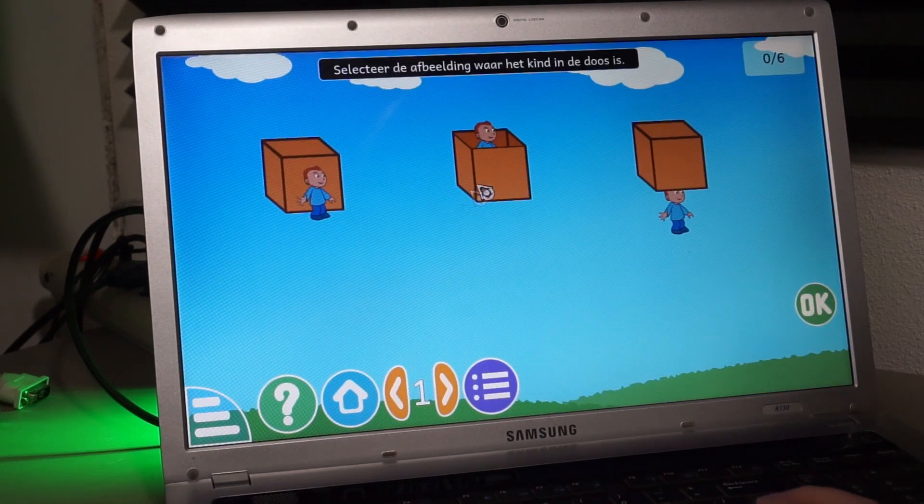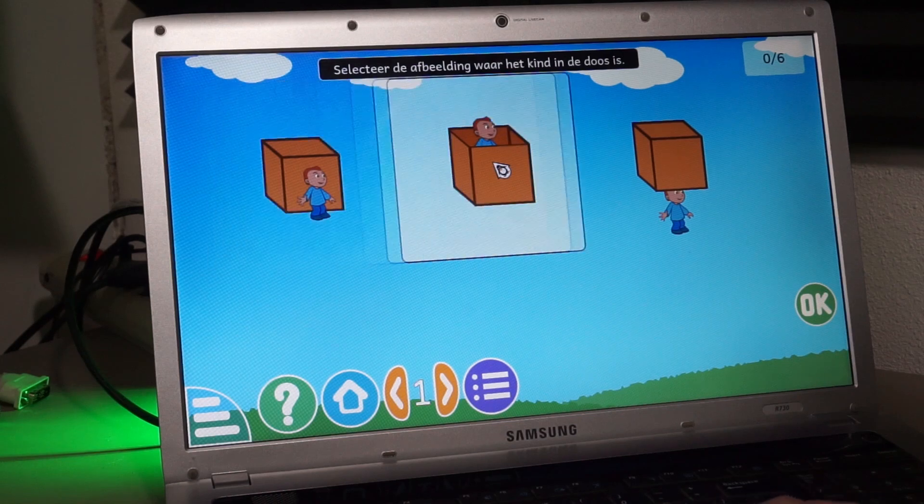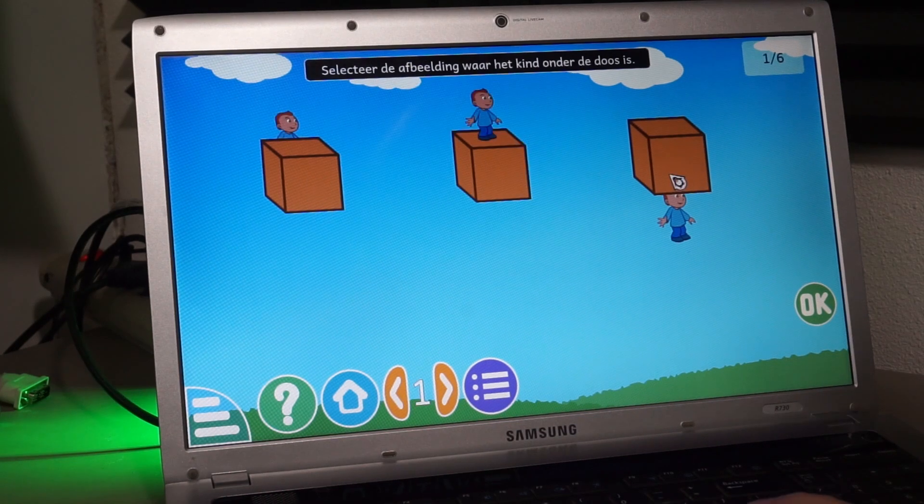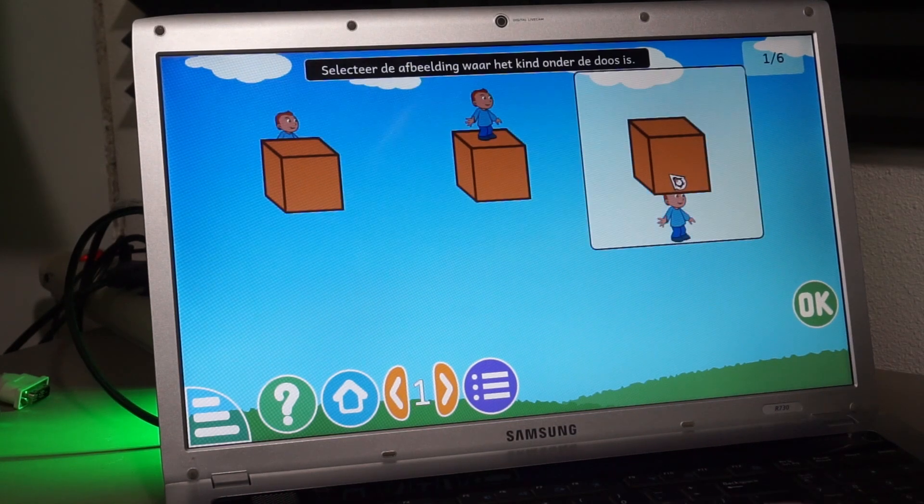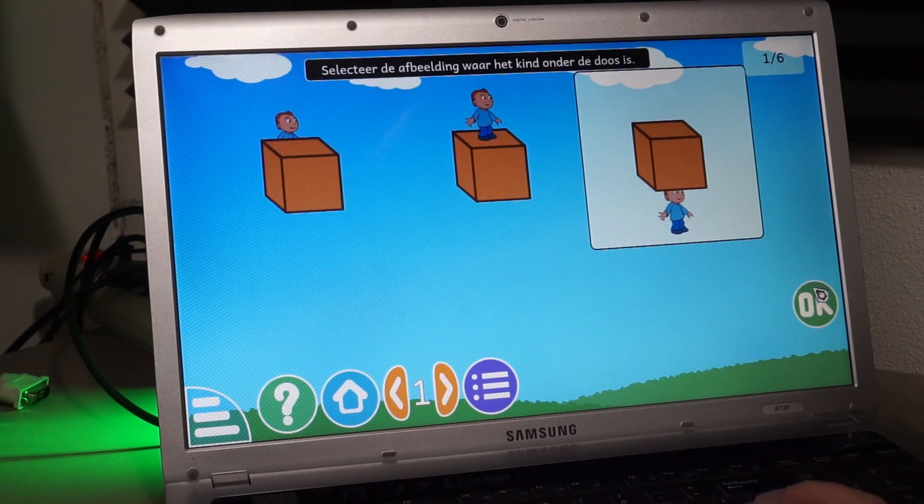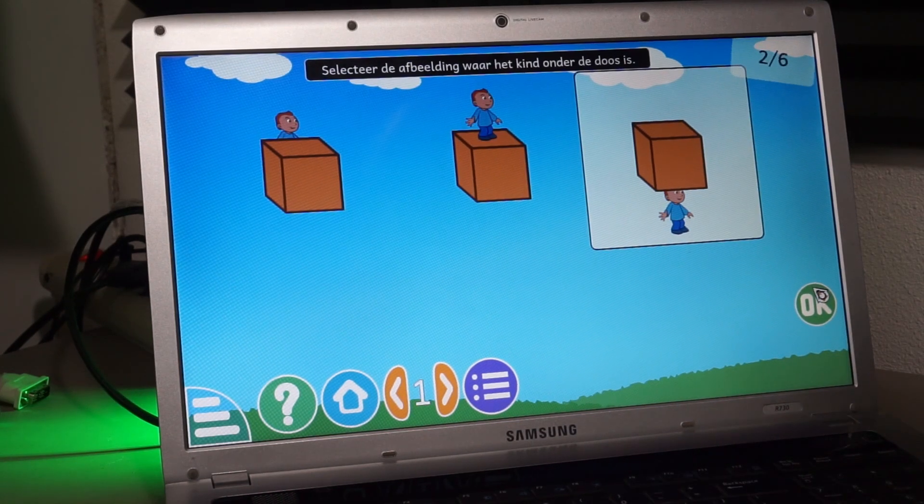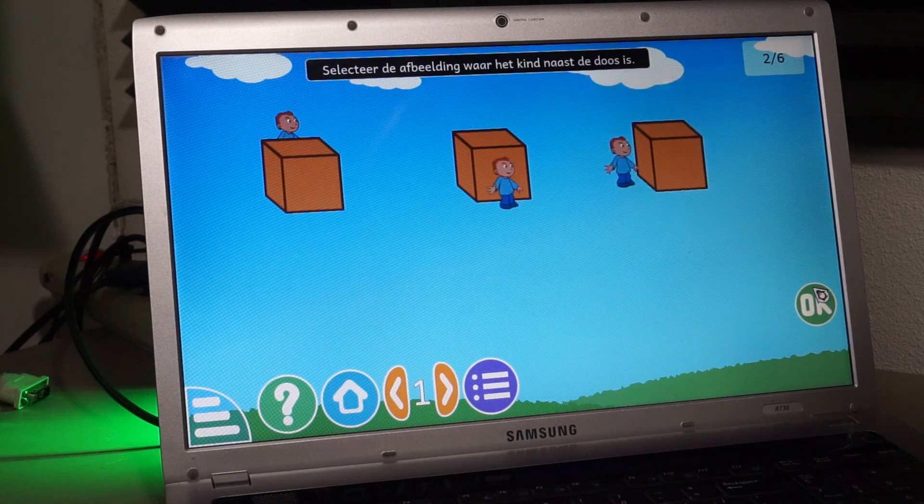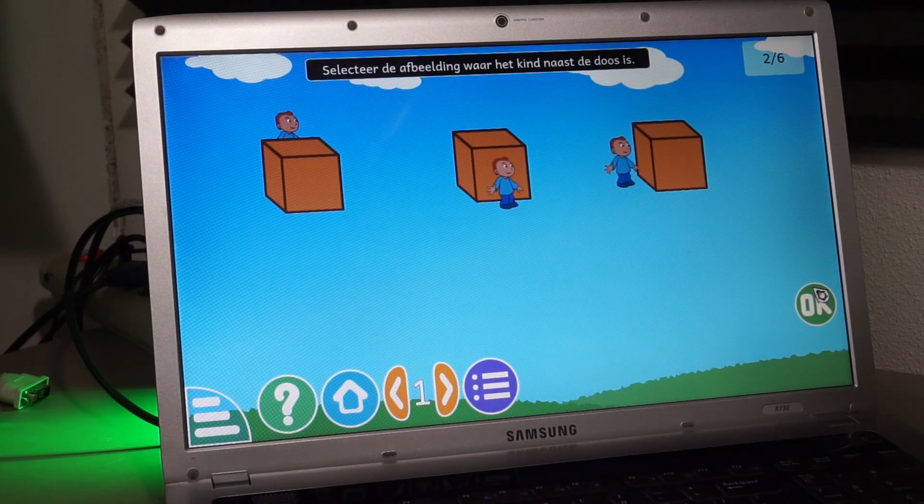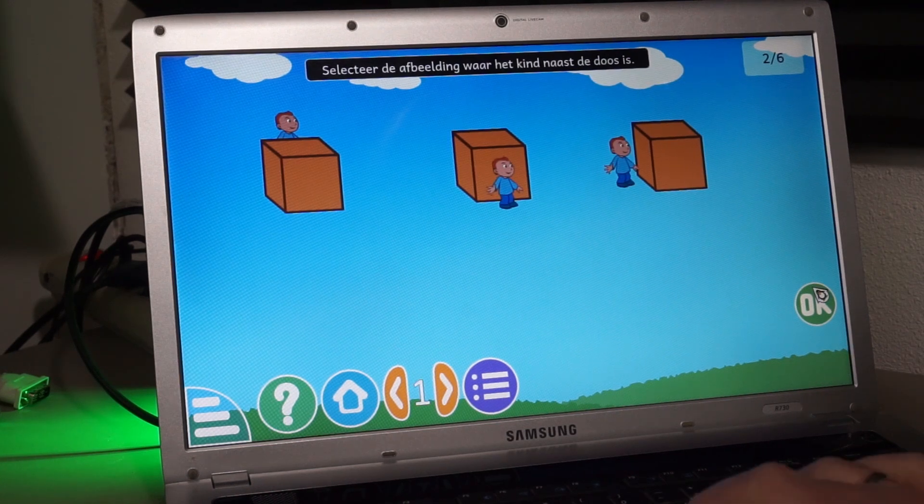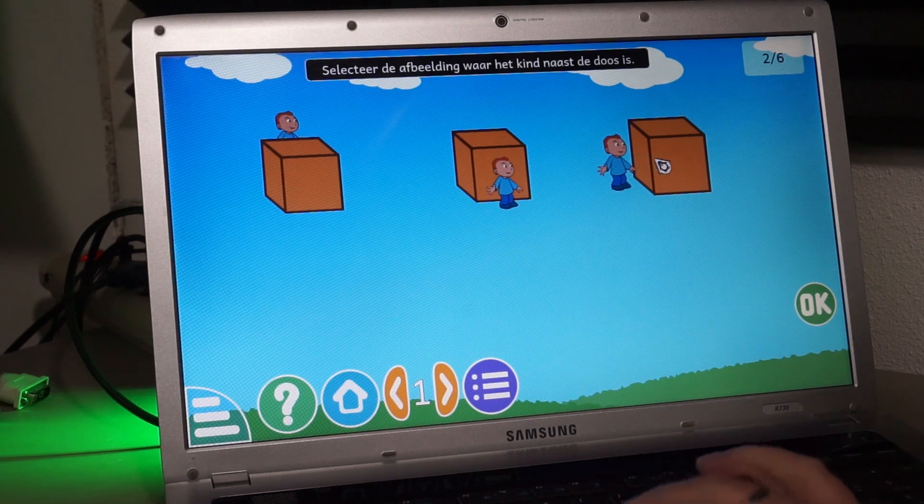Select the image where the kid is in the box. Select the image where the kid is under the box. Only text on screen though, so this one our children will probably not get until they learn how to read.